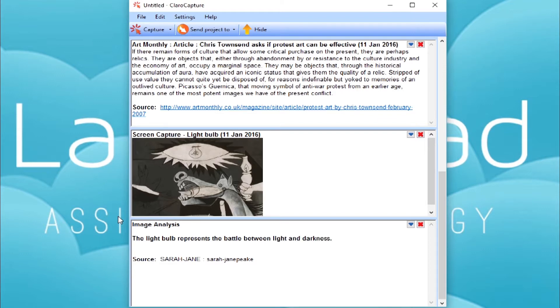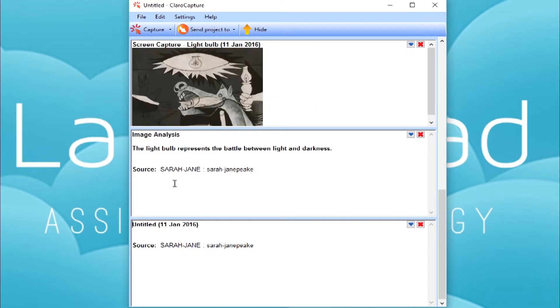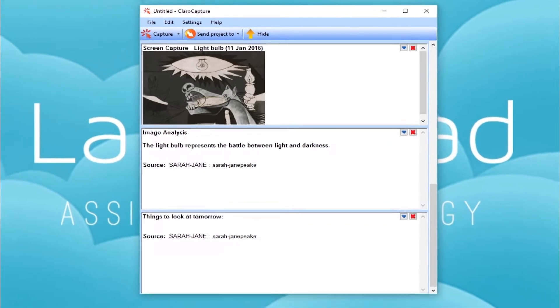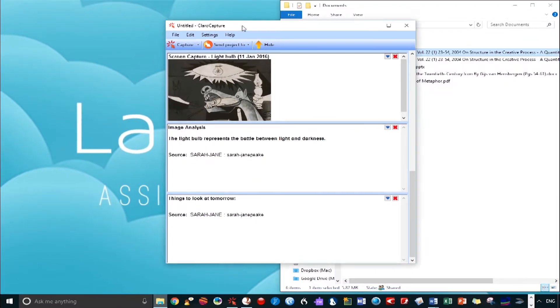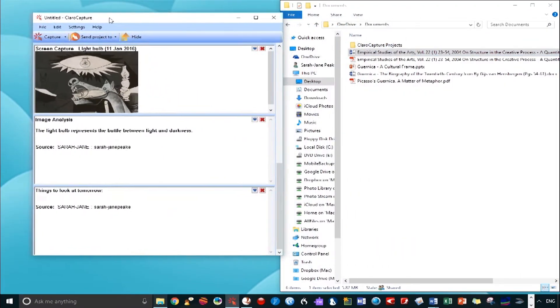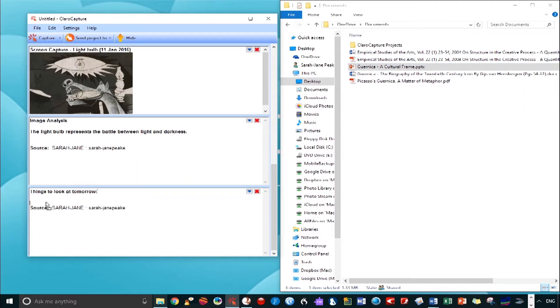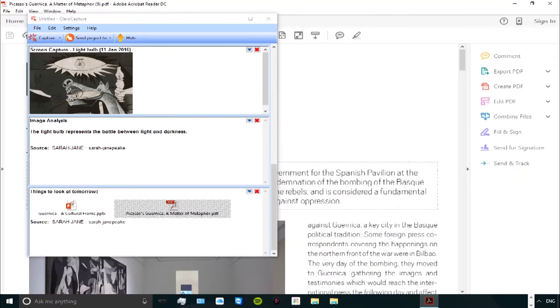We can also drag and drop any file to an item. So I'm going to create a new one. And it might be that I've done enough research for one day, and I want to add some documents that I'm yet to look at. I'm going to add the title, Things to look at tomorrow. And then I'm going to add a PowerPoint and a PDF simply by dragging and dropping the files onto the item. I can now also access them from here.